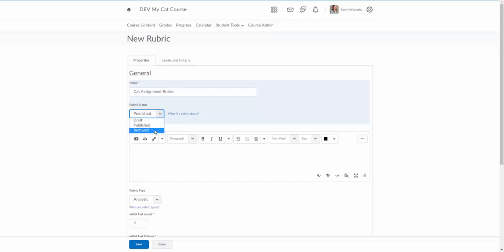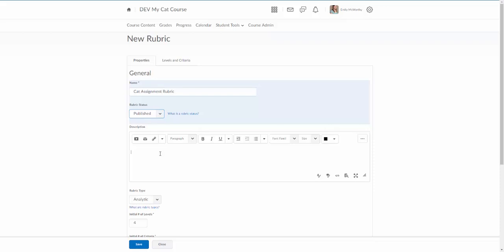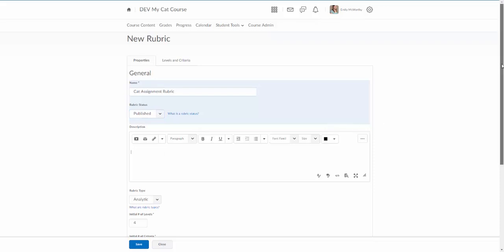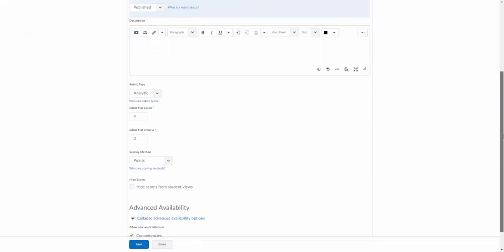The other option here is archived, which is for when you're all done using the rubric. You actually can't delete rubrics once they've been applied to something in the class. You can archive them. The description is optional. I'm going to go ahead and leave that blank.